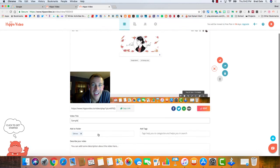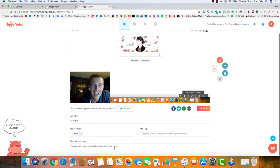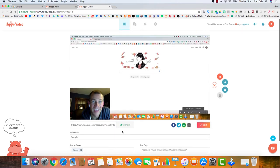You can do a certain folder that you may have for videos. You can add tags if you'd like to do that, and then you can describe your video for finding later on.